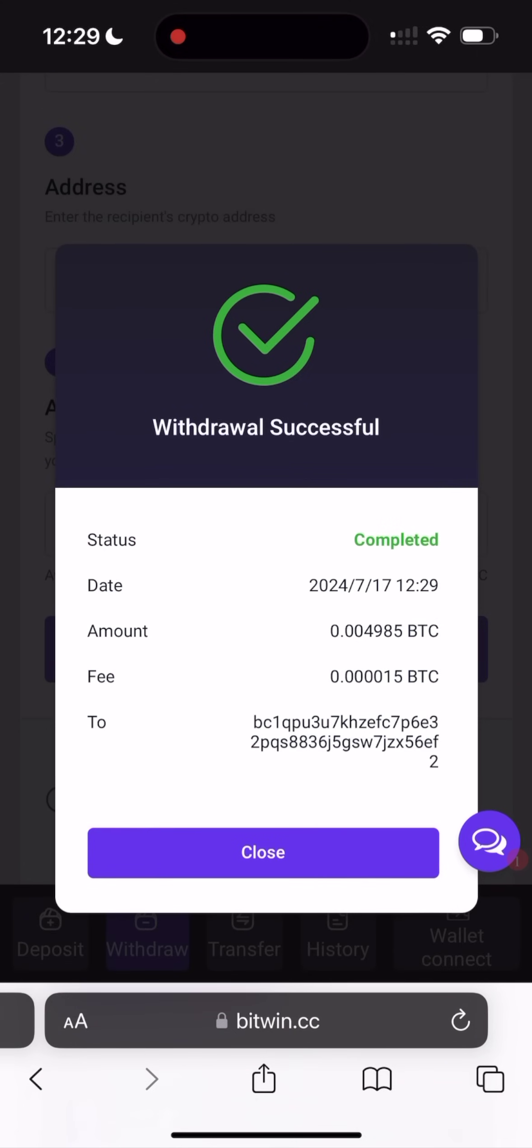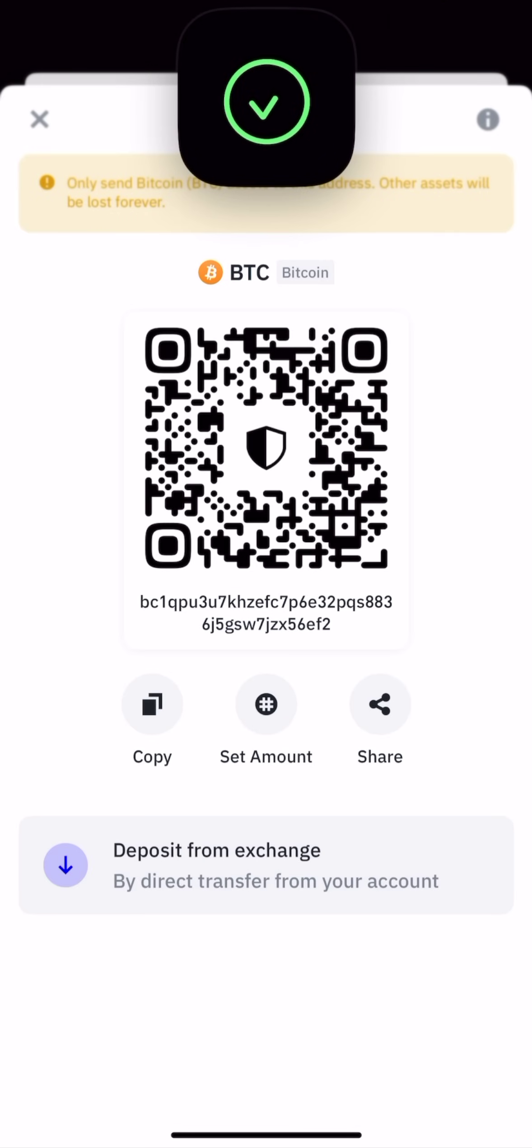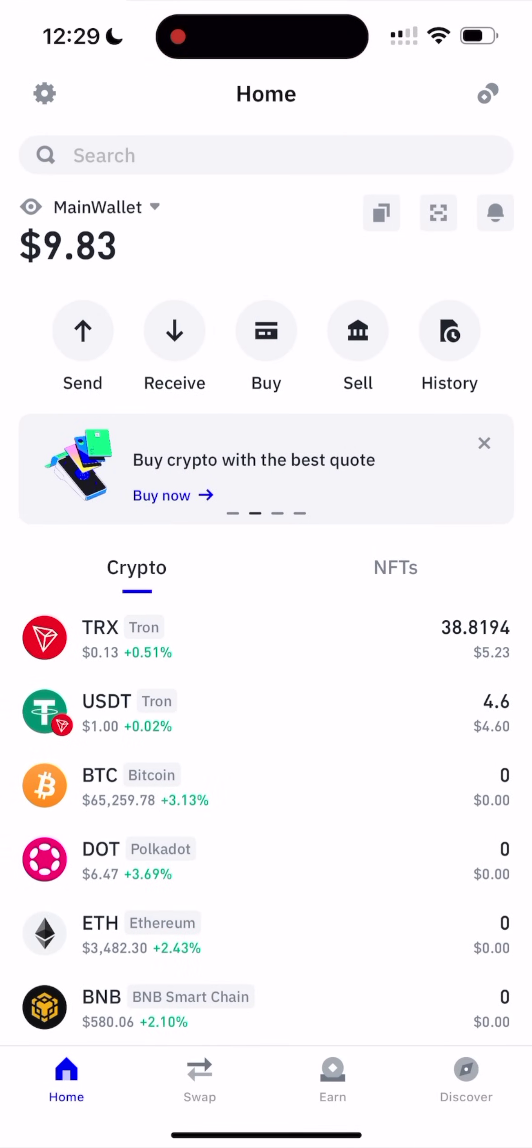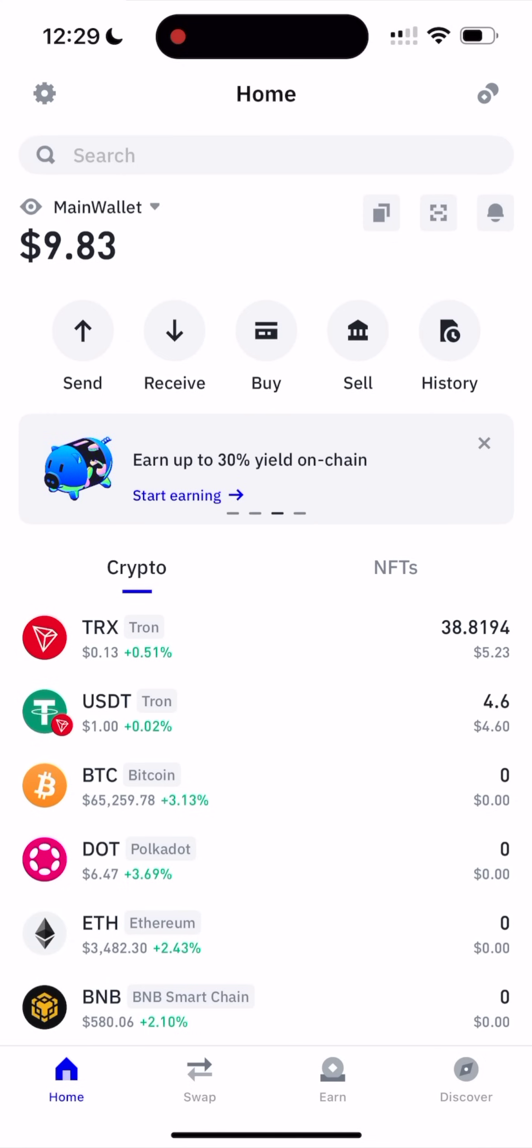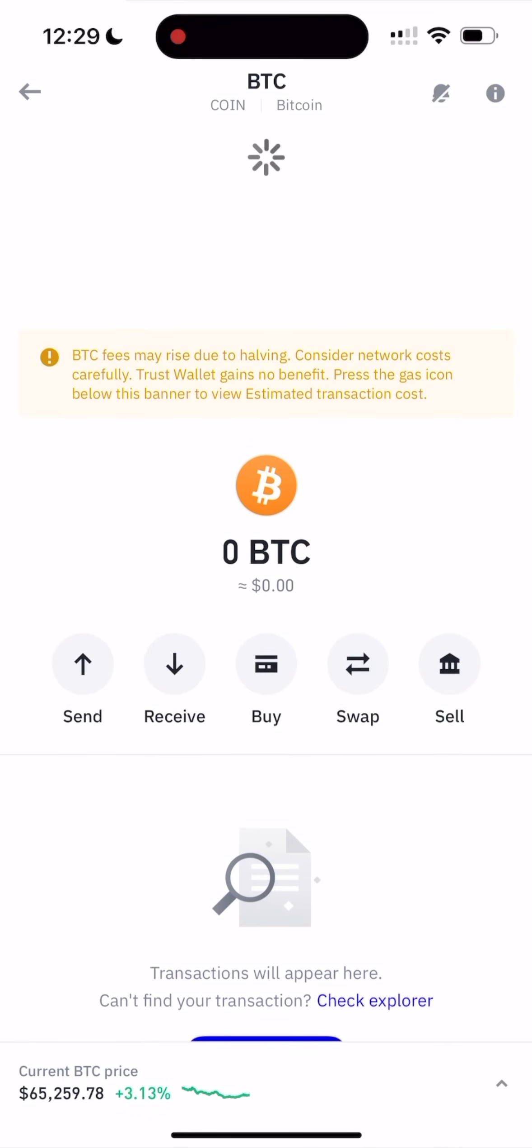So go back to Trust Wallet and refresh our page. Sometimes it takes too long, guys. But this is okay. Let's wait for now. Let's see. Let's refresh it.